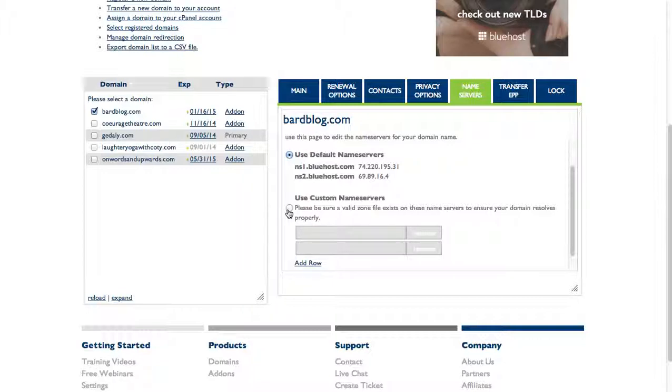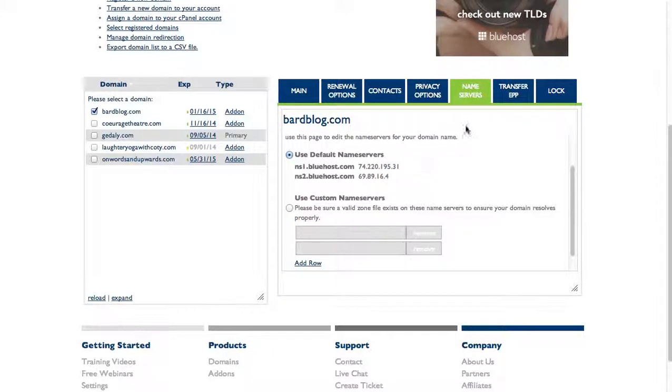If you ever need to point to another host, you would change them. Also, if you registered your domain outside of Bluehost but you want to point it to your hosting account, you would change your name servers to these settings right over here in GoDaddy or Namecheap or wherever you created your domain.